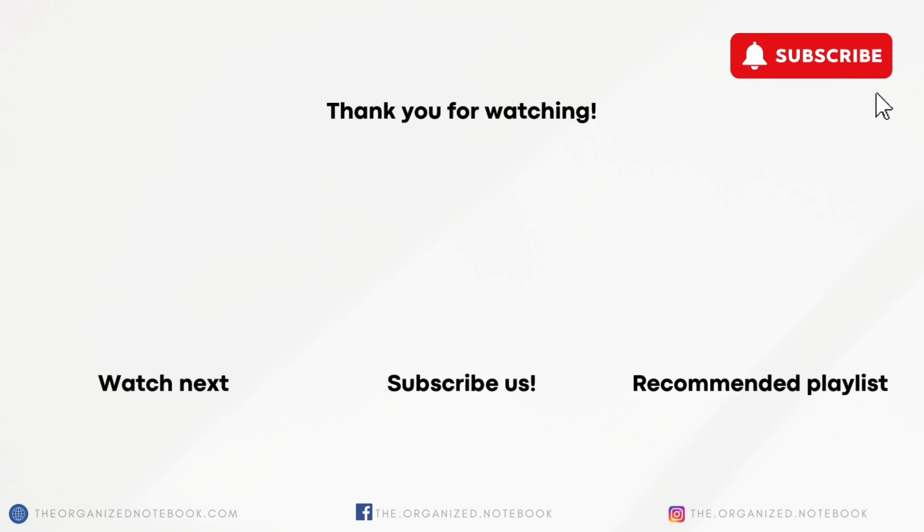Thank you so much for watching. We hope this was useful. Feel free to let us know if you have any questions or comments, and we hope to see you all in the next video.